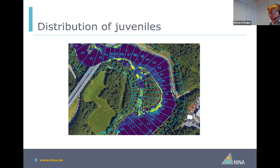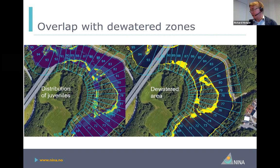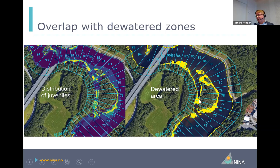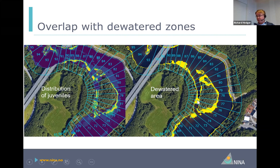We think we've got a fairly good estimate of the juvenile distribution. What we need to do from this is to see how much this overlaps with areas that are stranded. Using the hydraulic data, we can get an estimate of the dewatered areas — the model was run with discharges of 15, 35, 85, and 115 cubic metres per second. The image shows the dewatered area when the discharge is reduced to 35 cubic metres per second, which we're currently considering to be the discharge during the down-ramping event. We want to look at the overlap between the distribution of juveniles and the distribution of the dewatered area to work out stranding within each cell, and from there estimate the mortality.